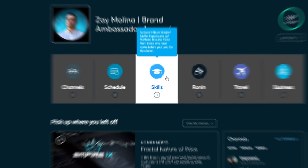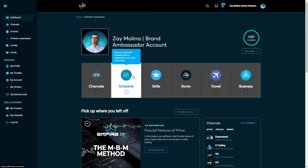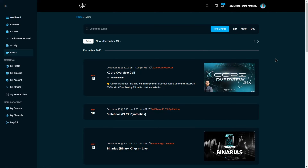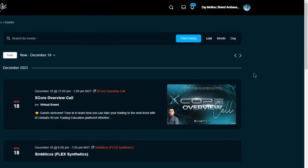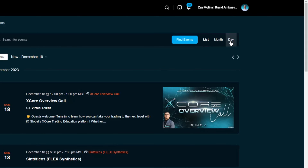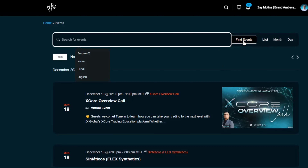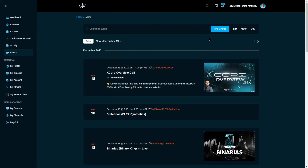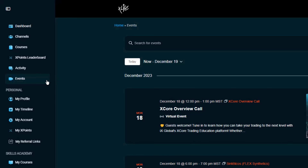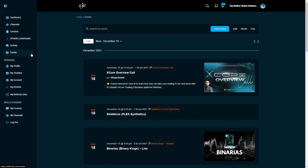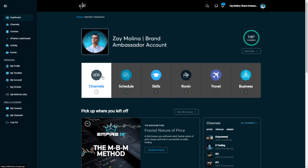The Schedule button lets you find all scheduled events within the iX Global platform, including the X Core trading classes, the weekly global call, all corporate trainings, and many more. You can view upcoming calls in a list, monthly, or daily view, and search for different events using the search bar. You can also access this page from the left-hand menu by clicking "Events."